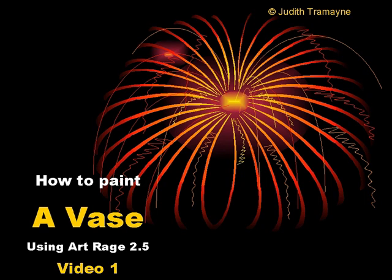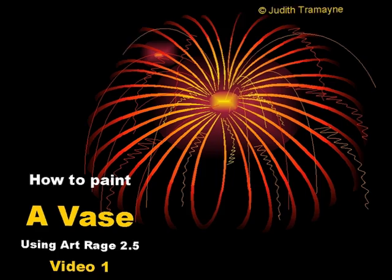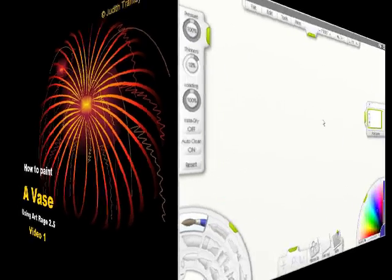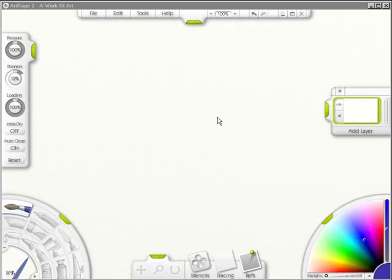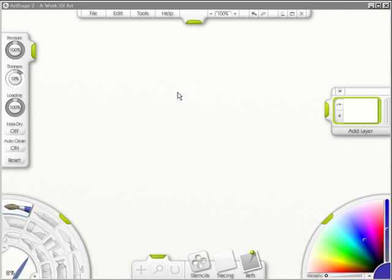This is video 1 in How to Paint a Vase using ArtRage 2.5. In this video I'm going to show you a slick trick on how to make a vase easily.